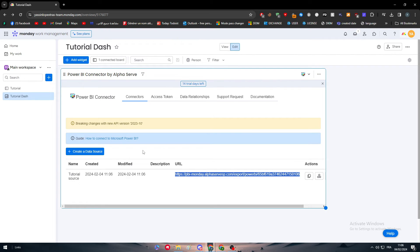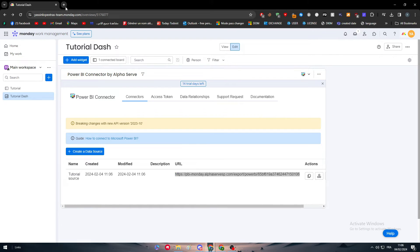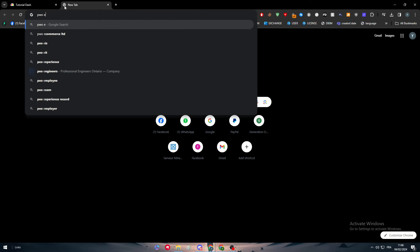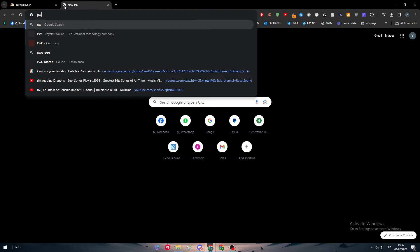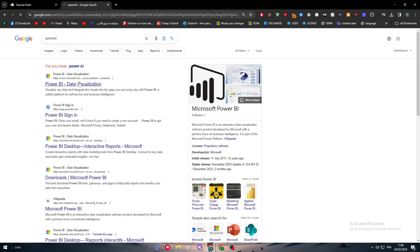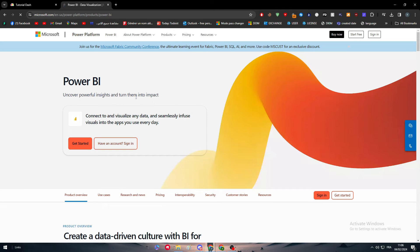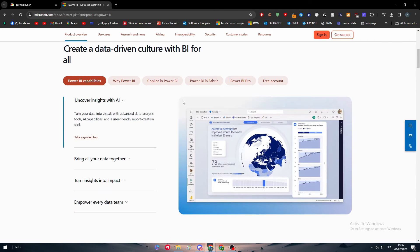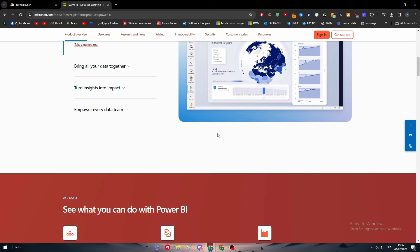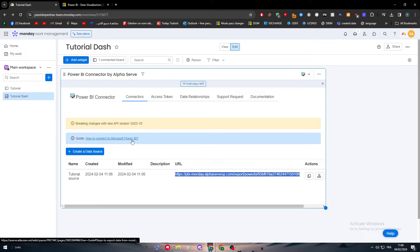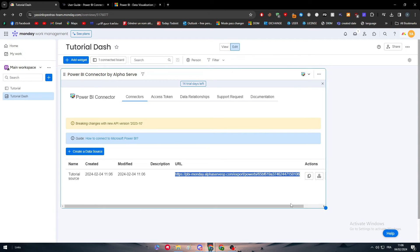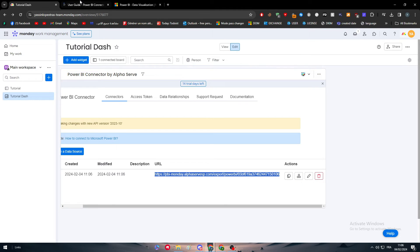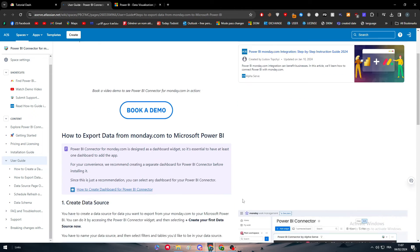This is the connector and here it is. Now we have the URL. What we need to do is to simply go ahead to Microsoft Power BI and paste this right there. Please just search for Power BI. This is the app, so you have to sign into your Microsoft account and get started with Power BI. Then go ahead and paste this here to your account.